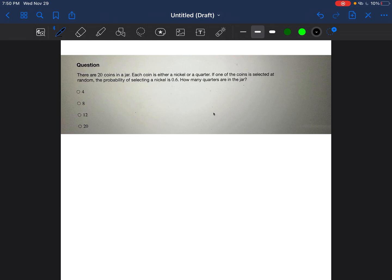There are 20 coins in a jar. Each coin is either a nickel or a quarter. If one of the coins is selected at random, the probability of selecting a nickel is 0.6. How many quarters are in the jar?